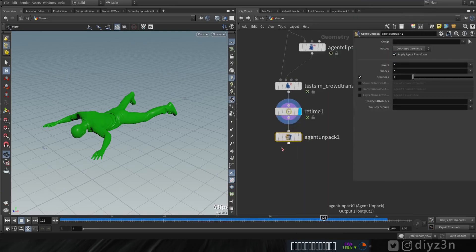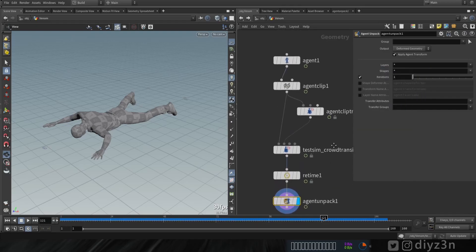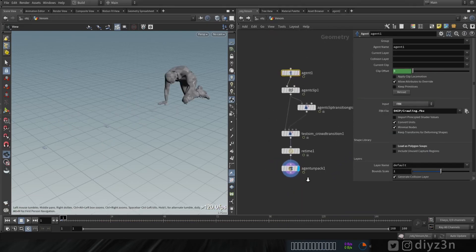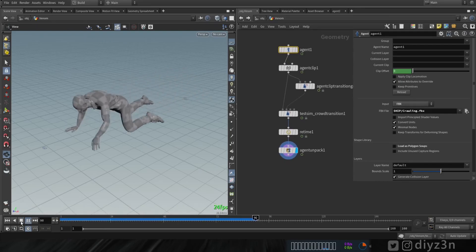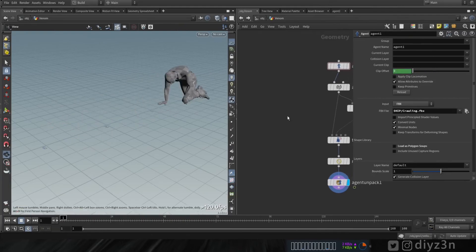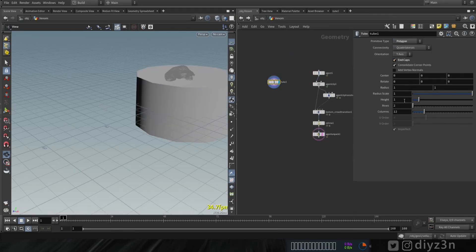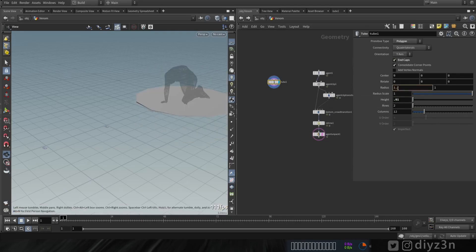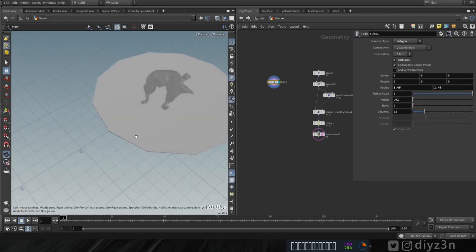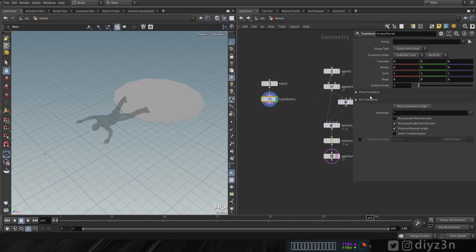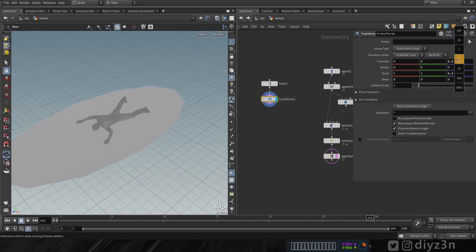Let's unpack our agent and load our geometry. Now let's create our tube for the sourcing — change that to polygon, add an end cap, and adjust the height and radius. Let's copy that and play. We need the tube to scale up along the Z-axis, so let's create a transform node and change the position and scale.